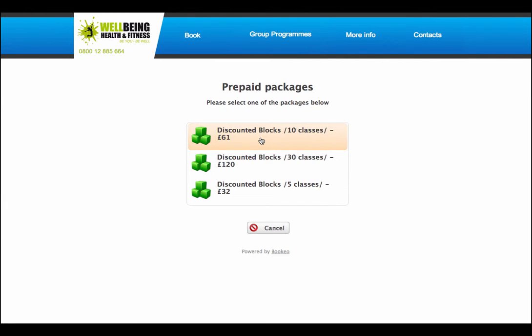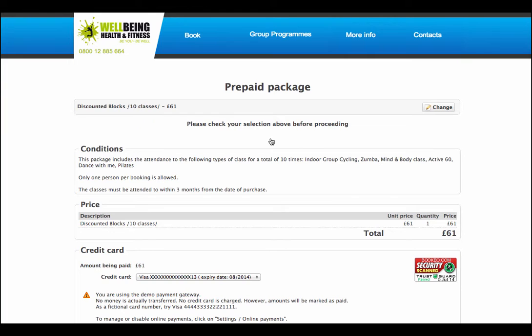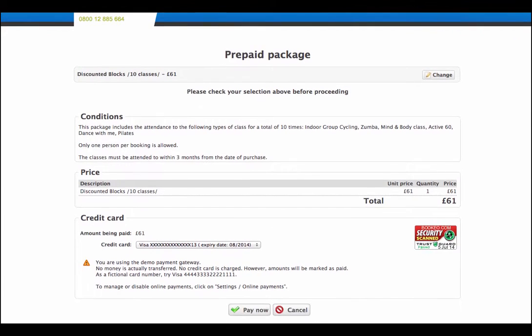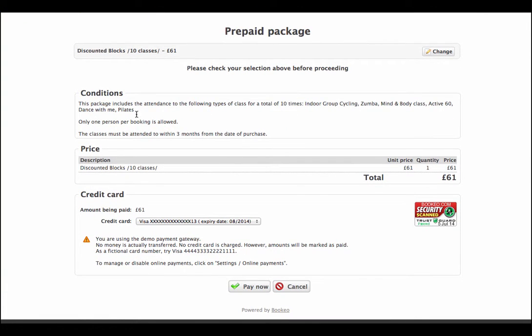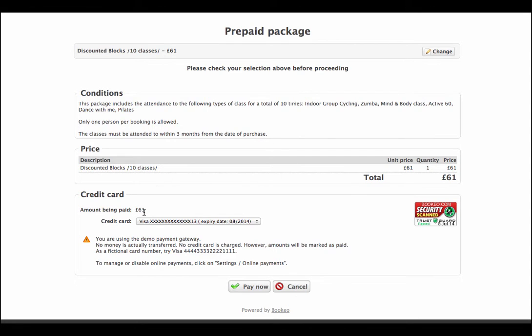So we want to book these 10 for £61. We're already registered, so we can go straight into this area. We can again sign straight in with our Facebook. You can see how quick it is. It gives me a welcome back, Hi Kevin. It gives me a choice now. I can look at my existing bookings. So I see there I've already booked for an indoor group cycling class and Pilates. But I want to book this group of 10 lessons. We come into our prepaid packages and we see a block of 10 for £61. Maybe I only want 5 or 130, and this might determine the pricing. So I'm going to go for 10. Just to check that's the correct one. Discount blocks, 10 classes, £61. It also gives me the conditions there.